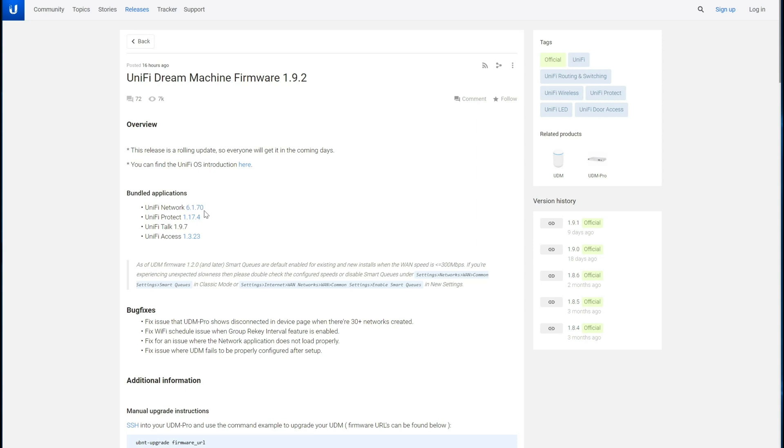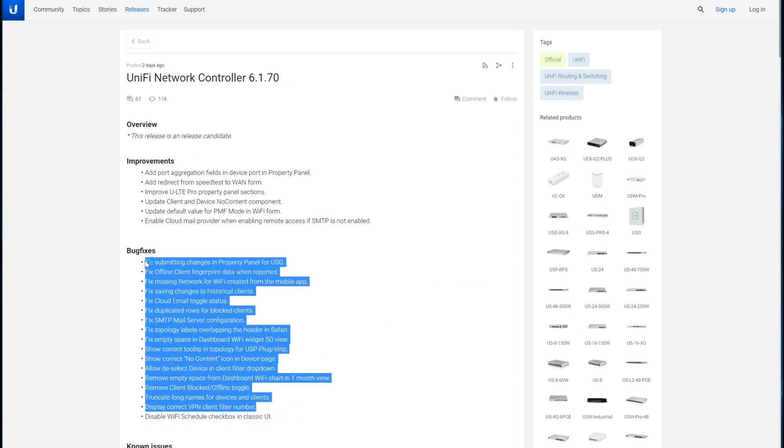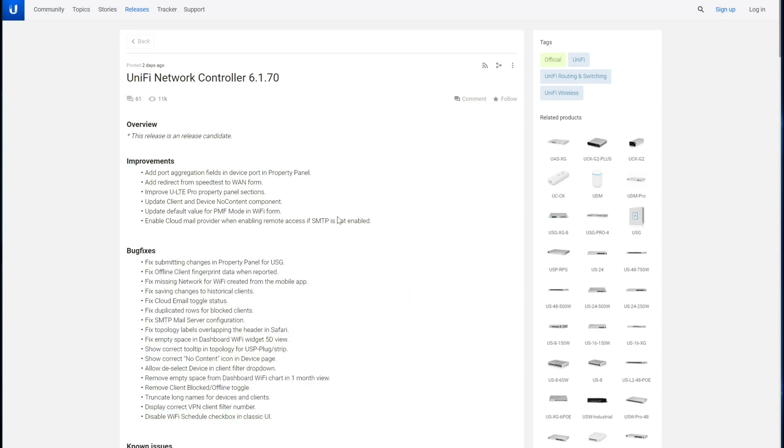We have moved another three revs from 6.1.67 to 6.1.70 with the 1.9.2 release. We can take a quick look at the controller release notes. There are a lot of bug fixes here. There were a lot of bug fixes in 68, 69.